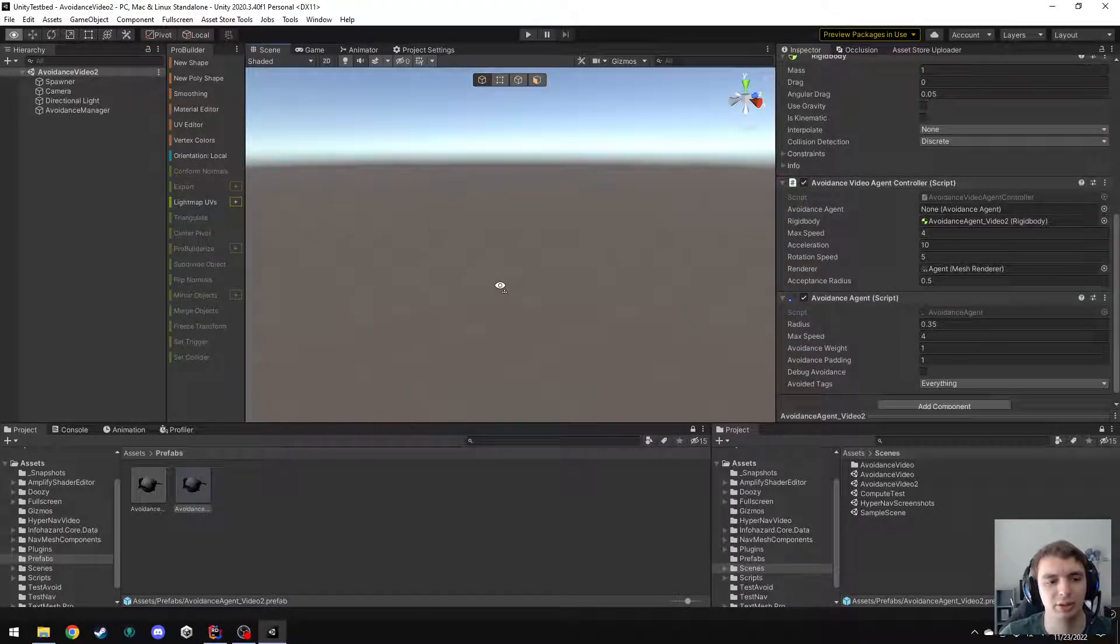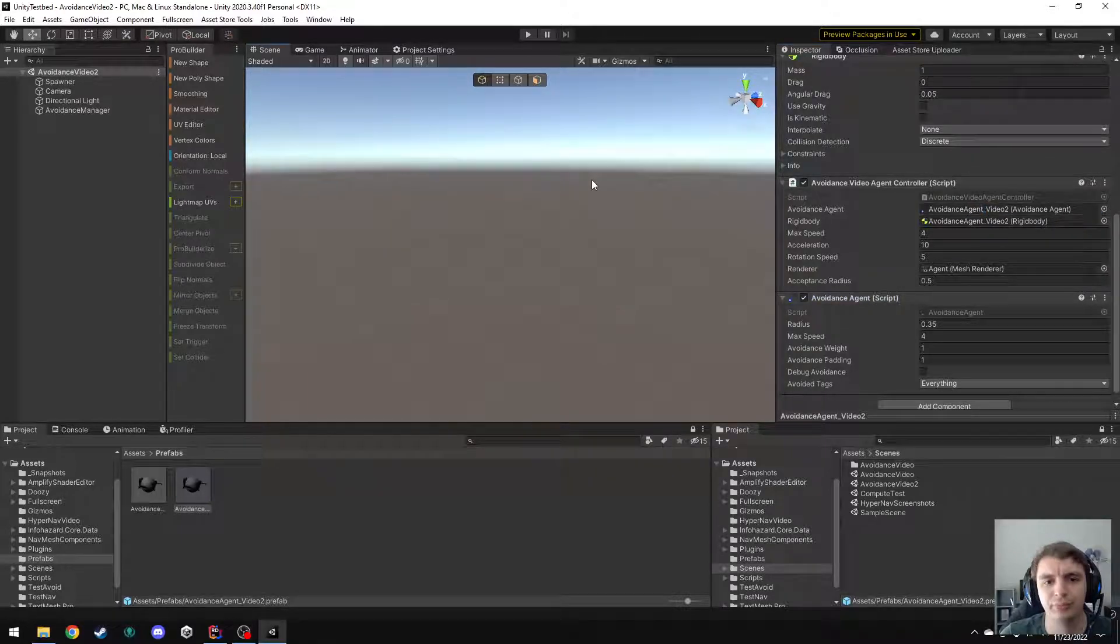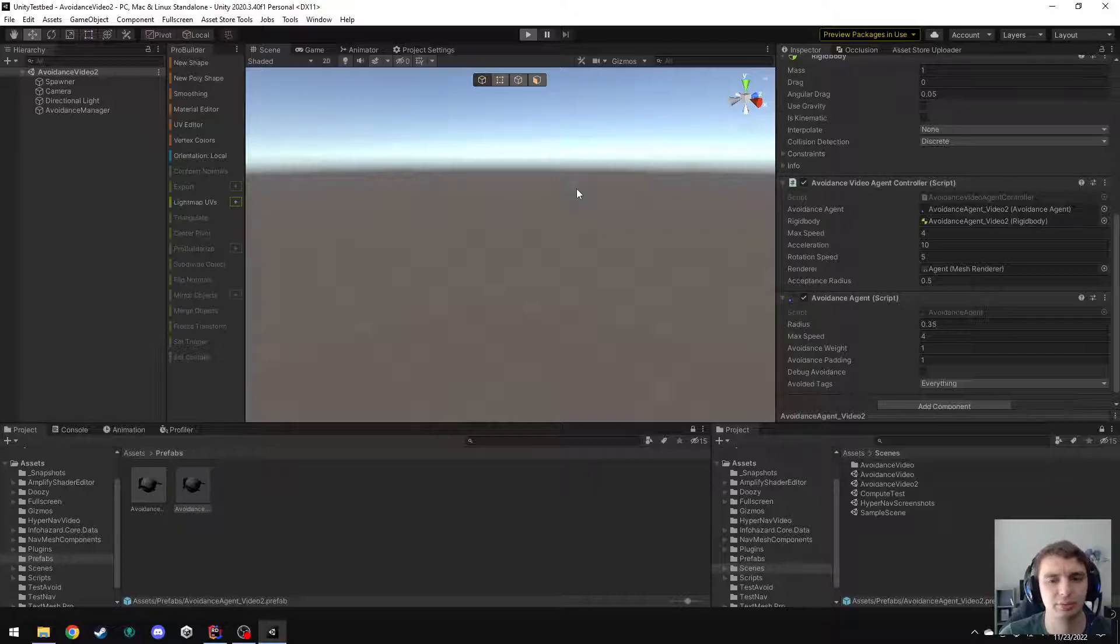Alright, so back in Unity, I need to go ahead and assign this and that should be everything I need to do.